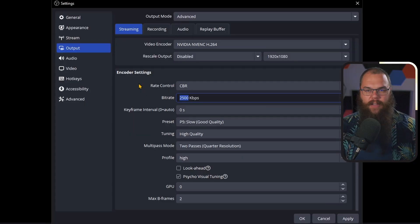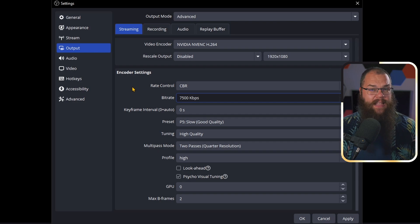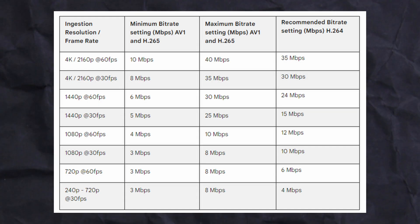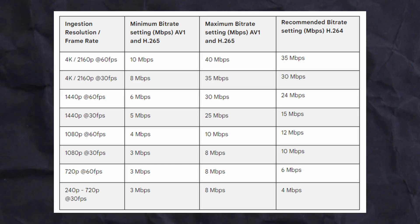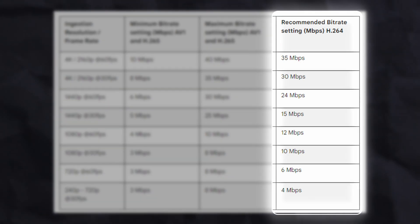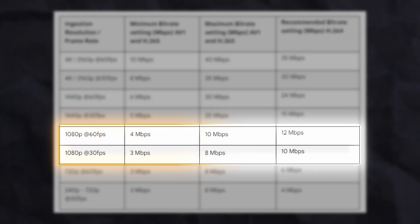To enable higher bitrates, go into your stream tab, make sure you are logged in with Twitch, and toggle 'ignore streaming service setting recommendations.' If you stream above 8,000 kbps, Twitch will only stream in 144p, so I tend to set my bit rate to 7,500. YouTube, on the other hand, allows up to 40,000 kbps and generally needs more bit rate for similar quality, so when streaming to YouTube, set your bit rate to 10,000 kbps.